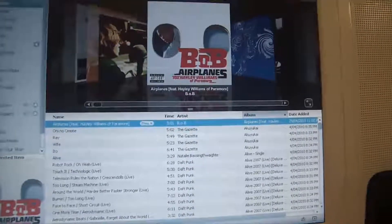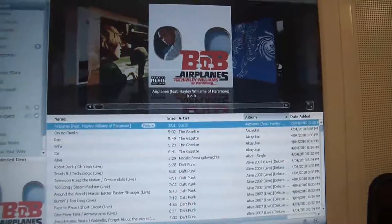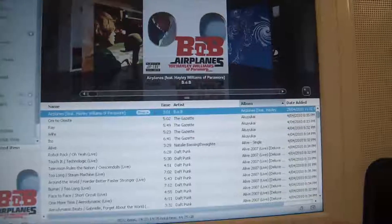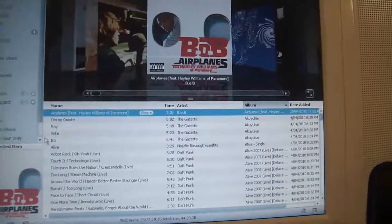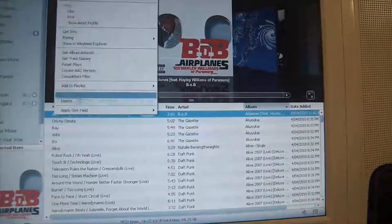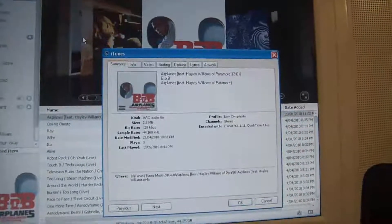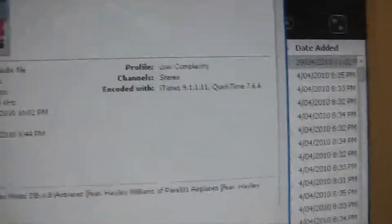I've selected Airplanes by B.O.B. and Hayley Williams. The one thing you've got to remember before you do anything is that the song has to be DRM-free. As you can see, it's completely DRM-free.